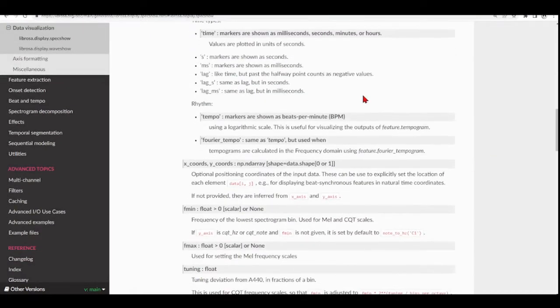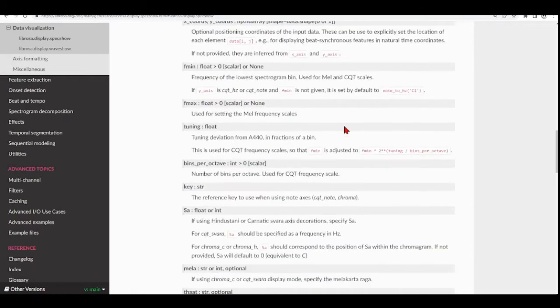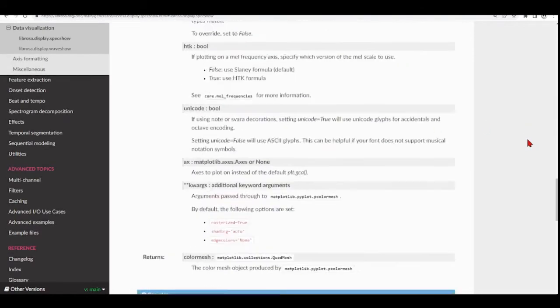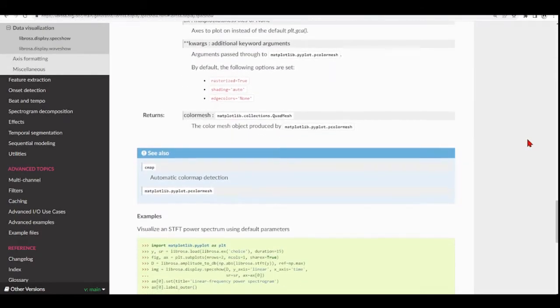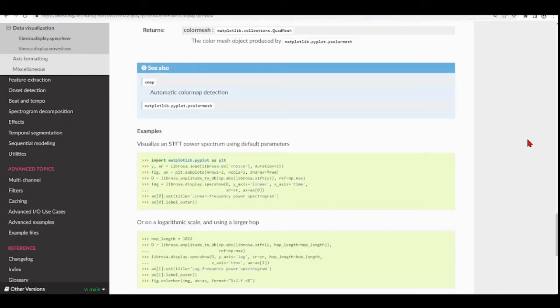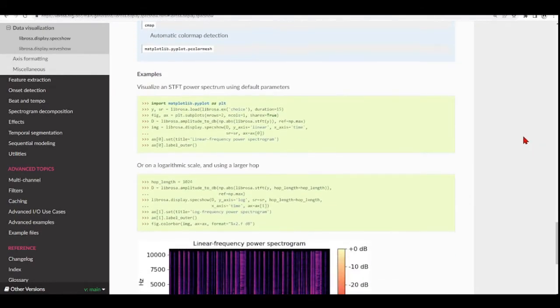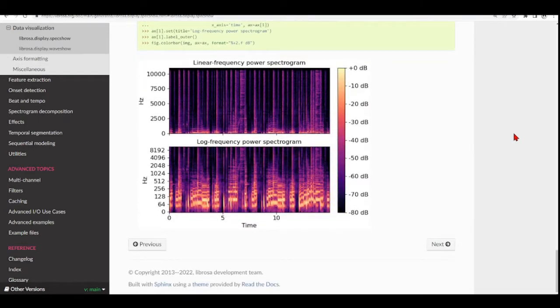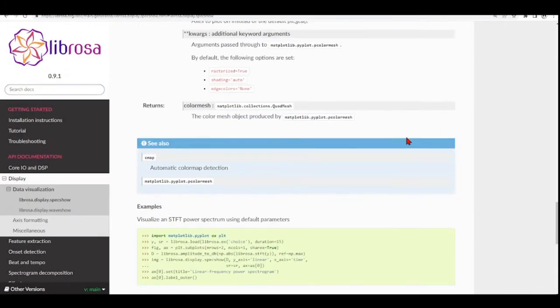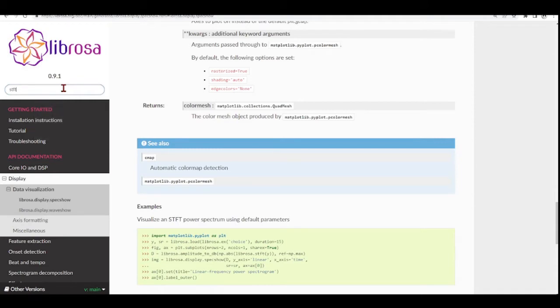You also have many parameters here. You need to look at the documentation, and it also has the function for STFT.